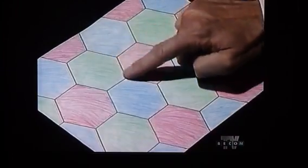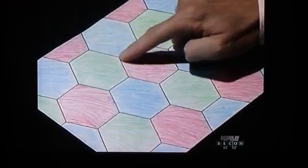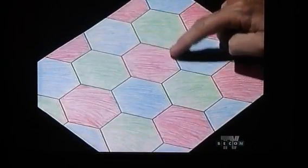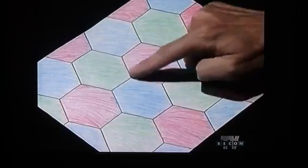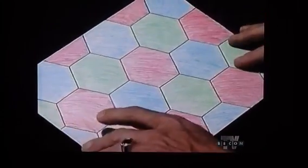In our second sample, we see regular hexagons — six-sided polygons with six sides equal in length and six angles equal in degrees. Again, the polygons fit together without gaps or overlaps.